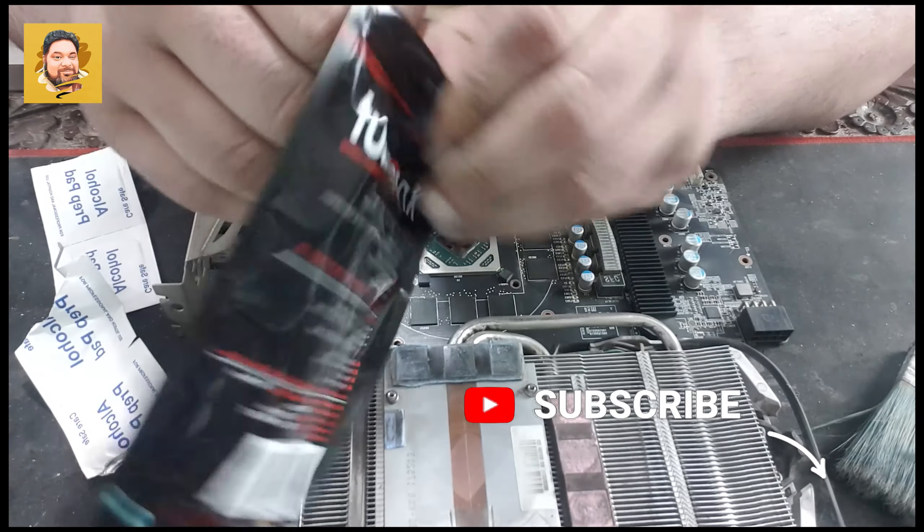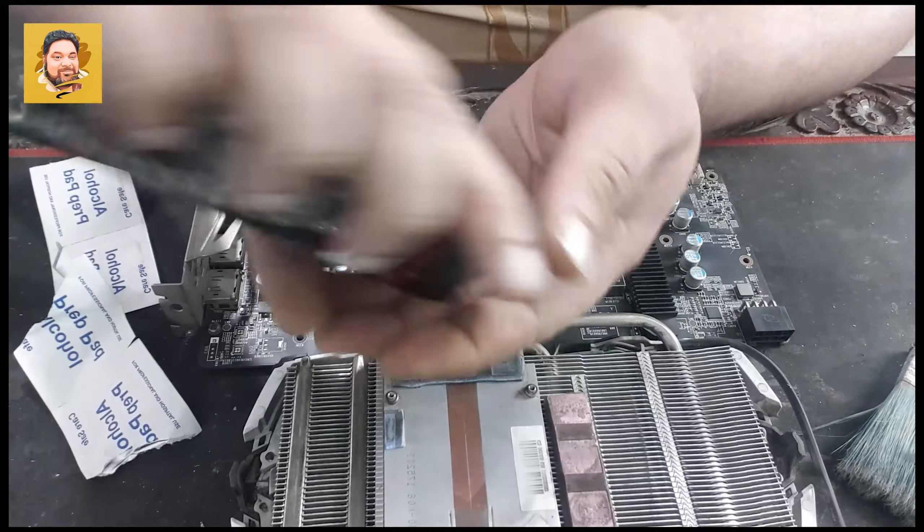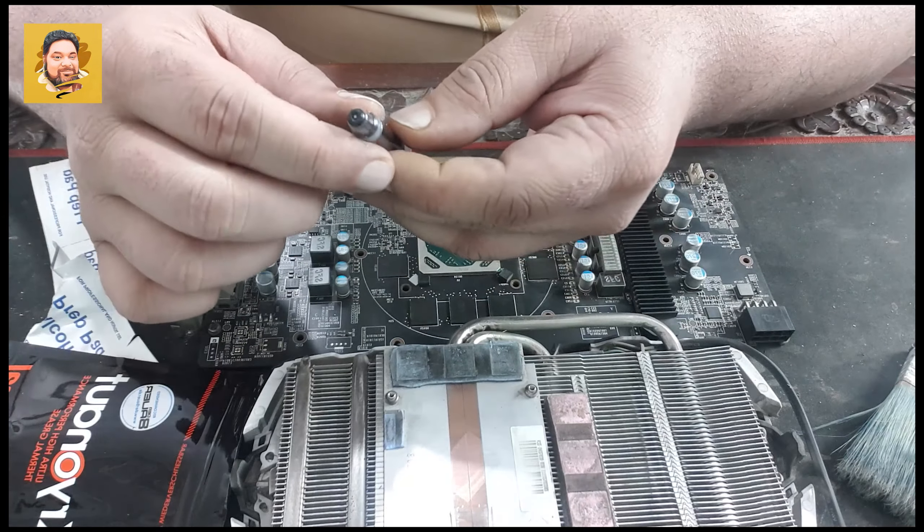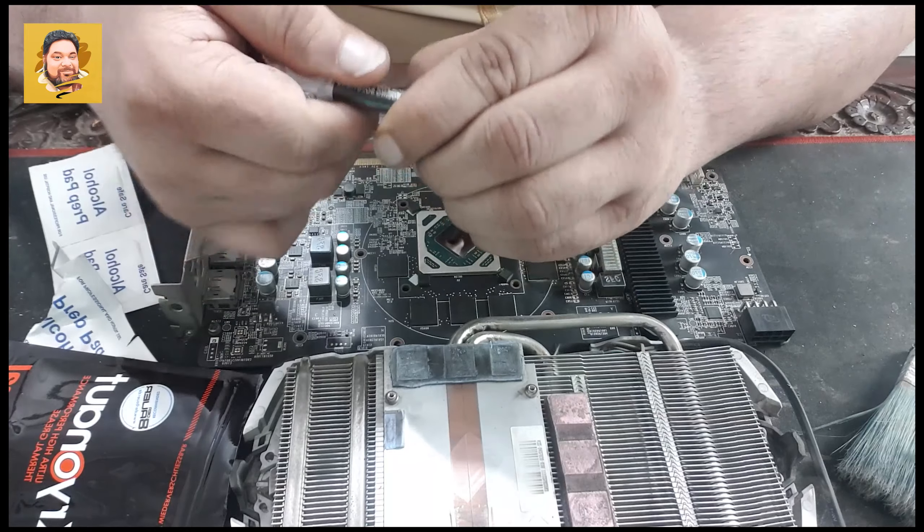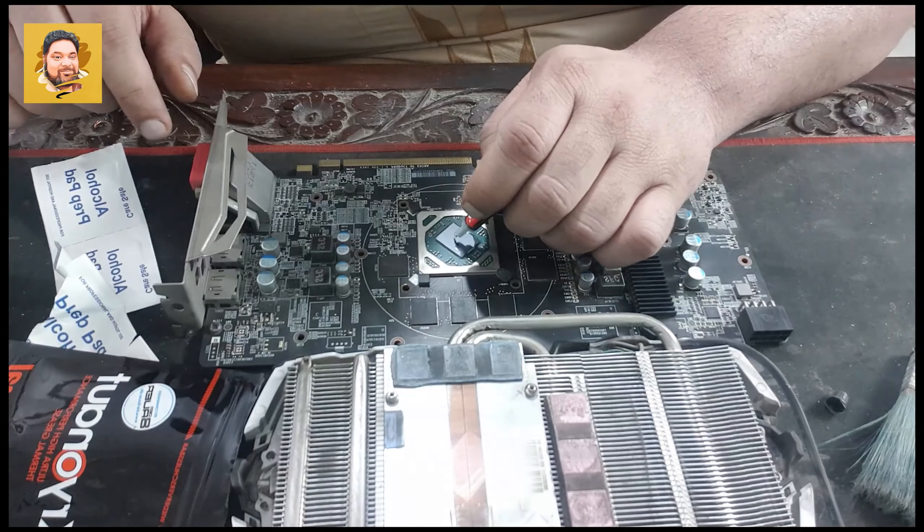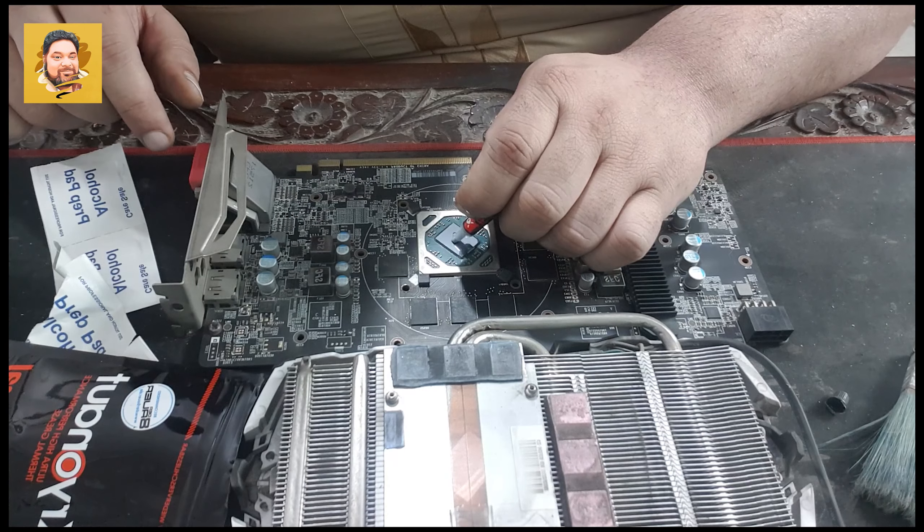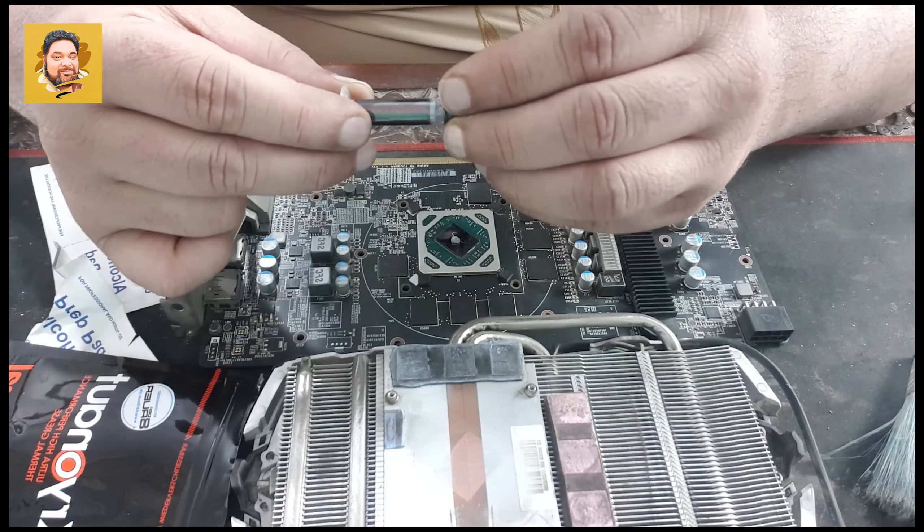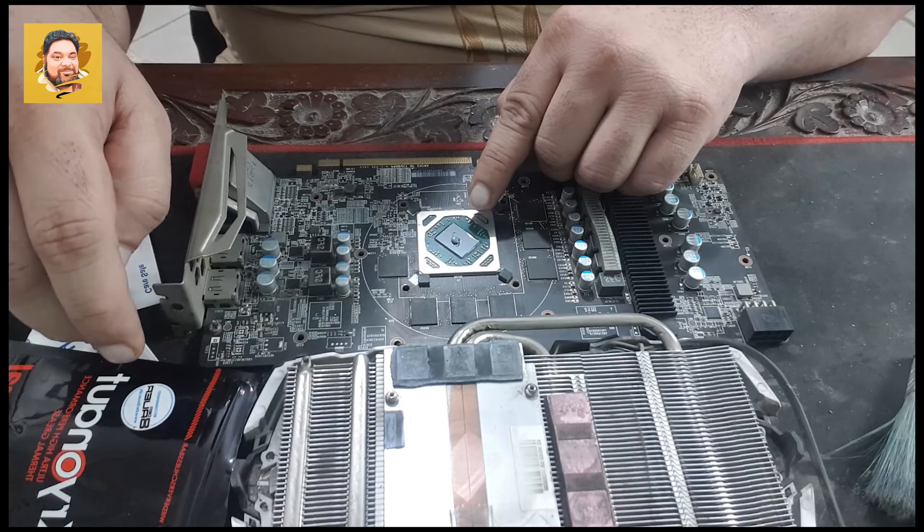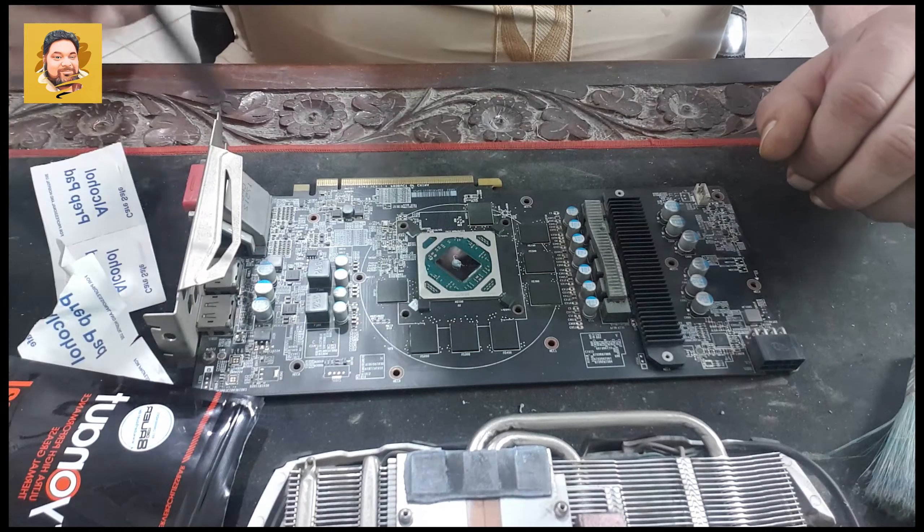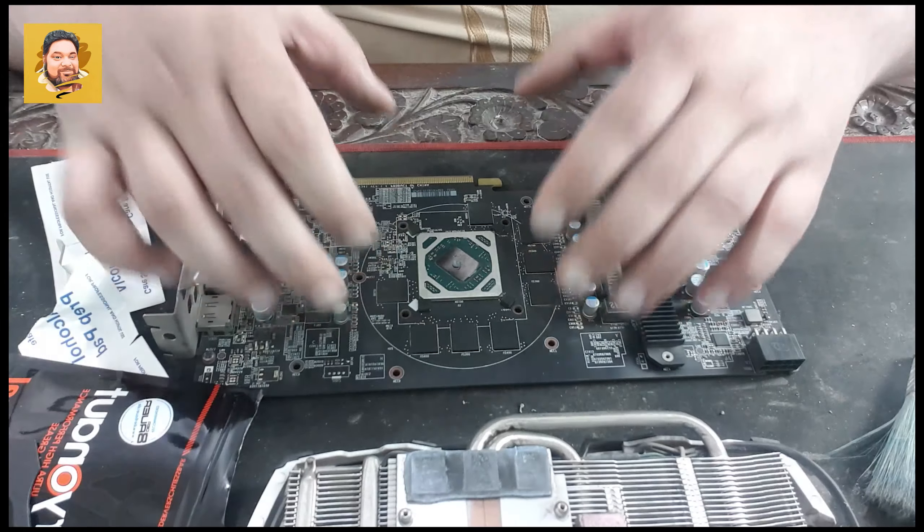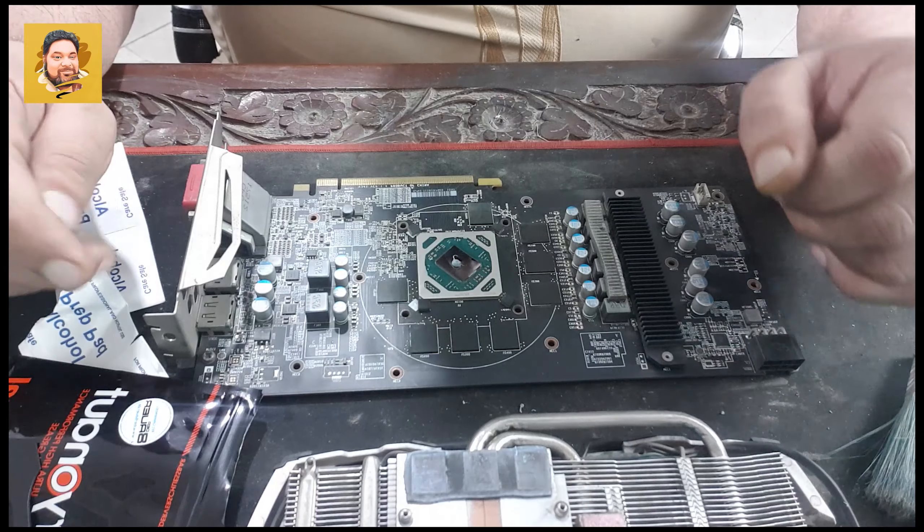All done. So now we need to apply the thermal paste. All you need to do is open this pack, and there we go, Kryonaut thermal paste. All you need to do is one little dot here and that should be enough. The rule of thumb over here is less is more. So that dot is more than enough. You don't need to spread it around or nothing. As soon as the cooler applies some pressure over here, everything gets squeezed out and it will do its job.